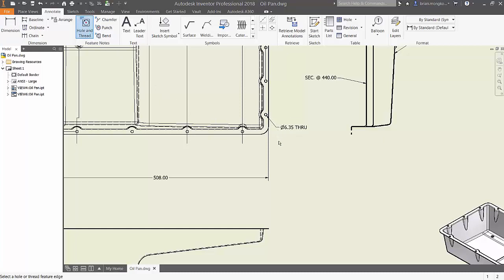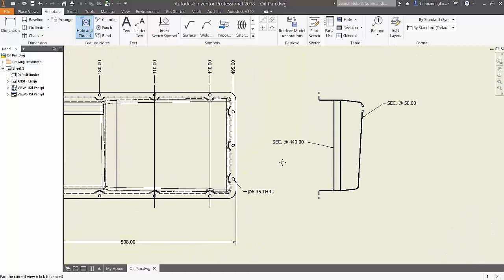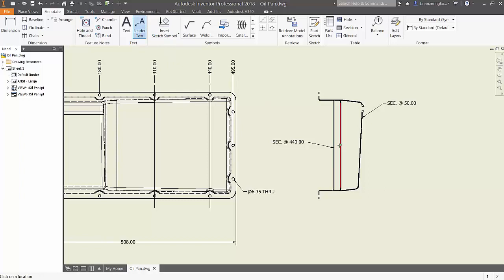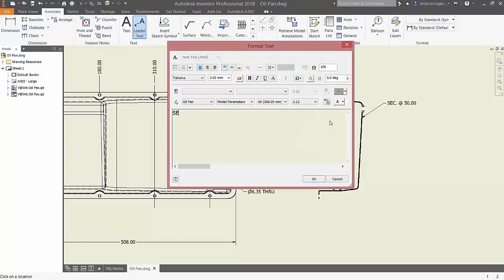If you would like to call out a specific entity in the drawing, try using a leader text. This tool allows you to create commentary that points to a particular entity.